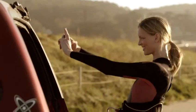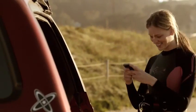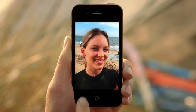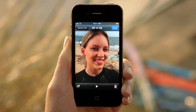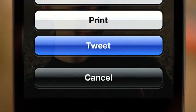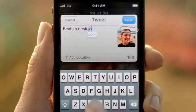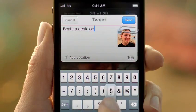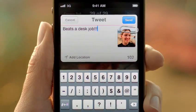With iOS 5, we've integrated Twitter right into the OS. You'll only need to sign in once for all of your Twitter-enabled apps. And you can tweet directly from Photos, Safari, YouTube, and Maps. And with a tap of a button, you can optionally add your location.